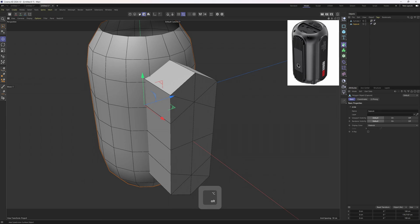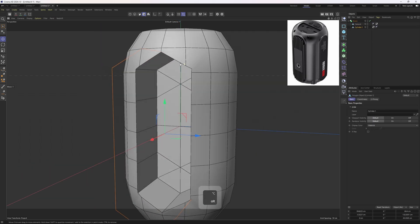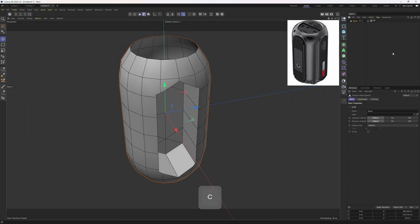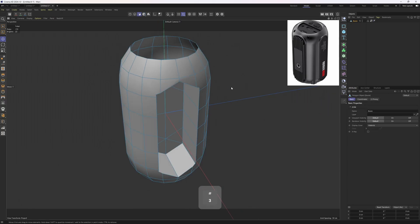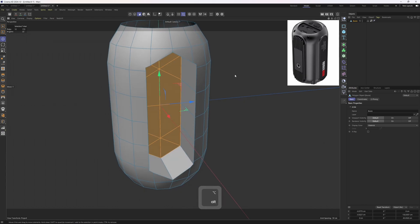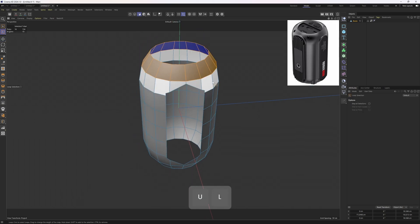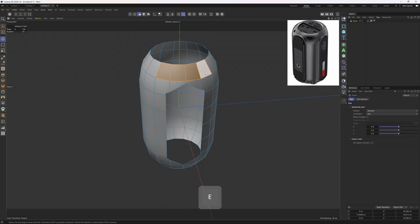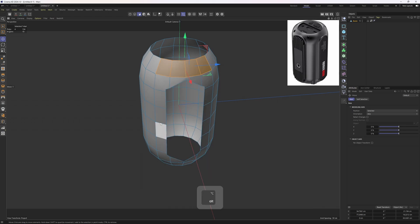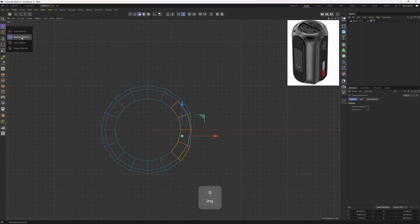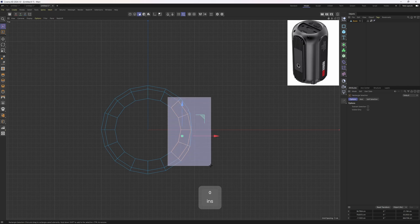I'm going to hold Alt and put the capsule under a Bool, and put this cylinder under that one. Let's enable Create Single Object and make it editable. I don't need these for the moment, so I'll grow up my selection and delete these. Since we had 16 segments, I can grab these four and clone them around easily. Let's go to the top view, grab Rectangle Selection and select these polygons.